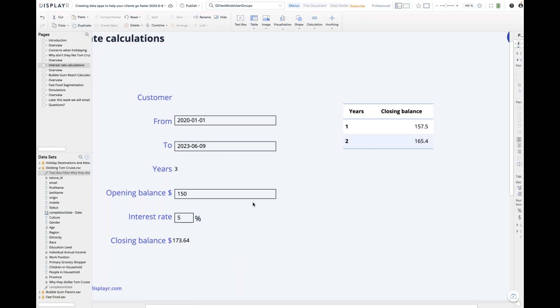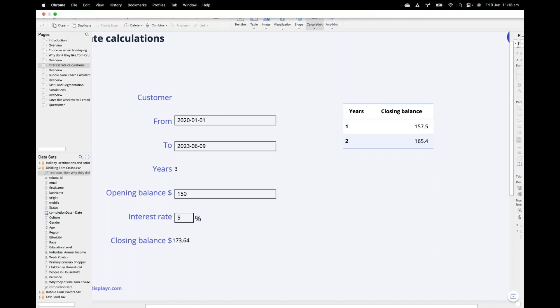A common question we get is: how do I build a data app that can be used by different users and have their data shown — that is, personalized? There are two parts to this. First, when you set up your app you need to add users, give them email addresses and account login details and passwords so they can log in, and when you do that you put them into a user group.